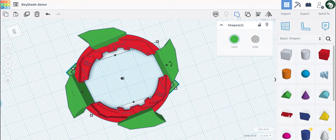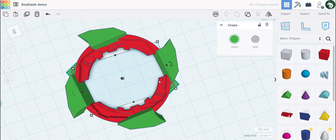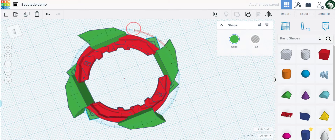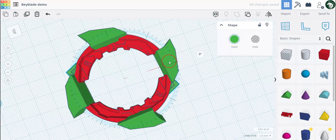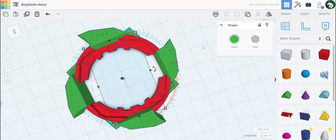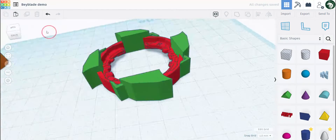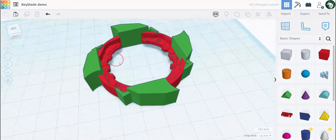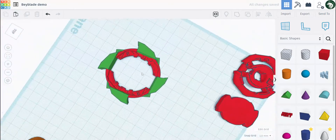Let's group these together and duplicate them in place, then rotate it 90 degrees again. You can also input this number directly — 90 degrees, there you go.